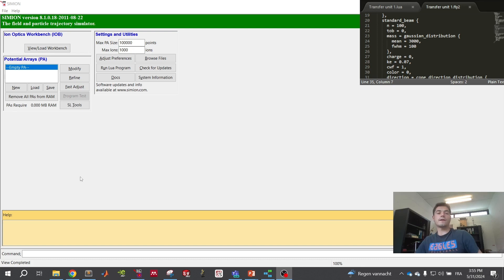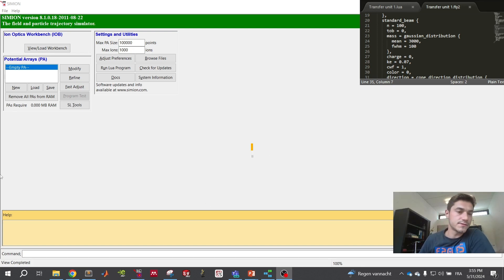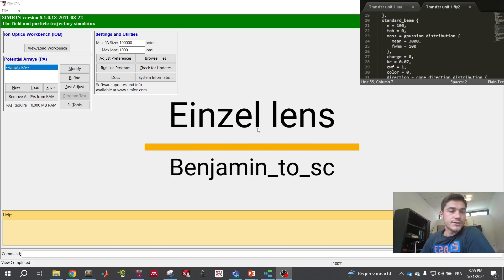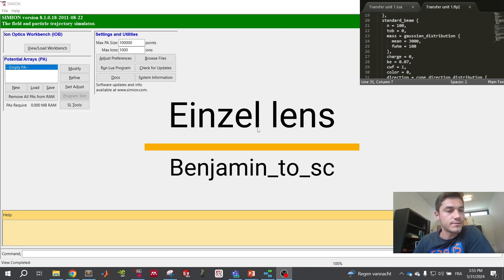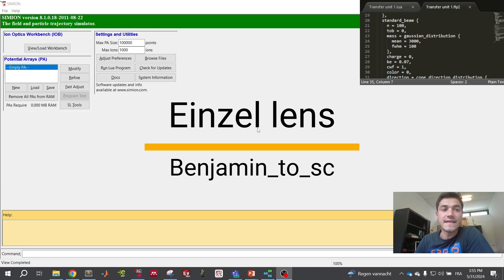Hello everyone and welcome to Benjamin to Science. Today I will present what is an Einzel Lens with the software SIMION.